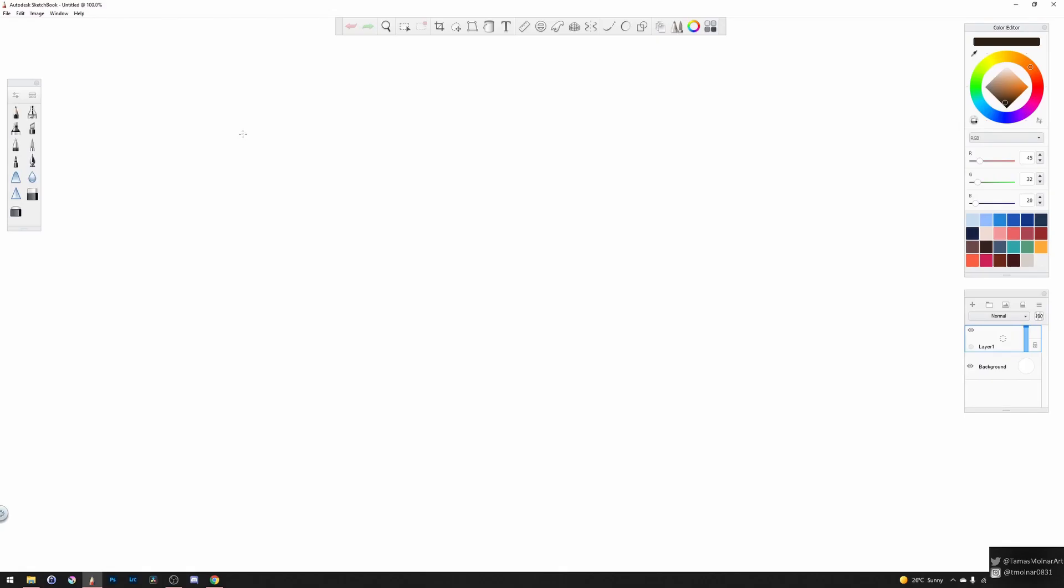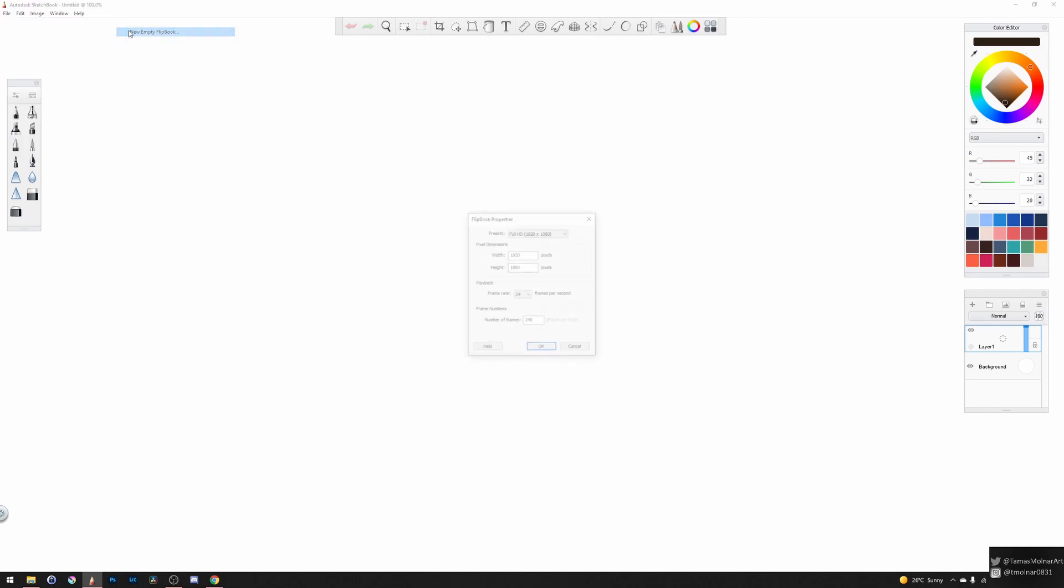Currently, animation only works in the desktop version of the Sketchbook software, so if you have Sketchbook desktop, navigate to the File menu, go to New Flipbook and New Empty Flipbook.